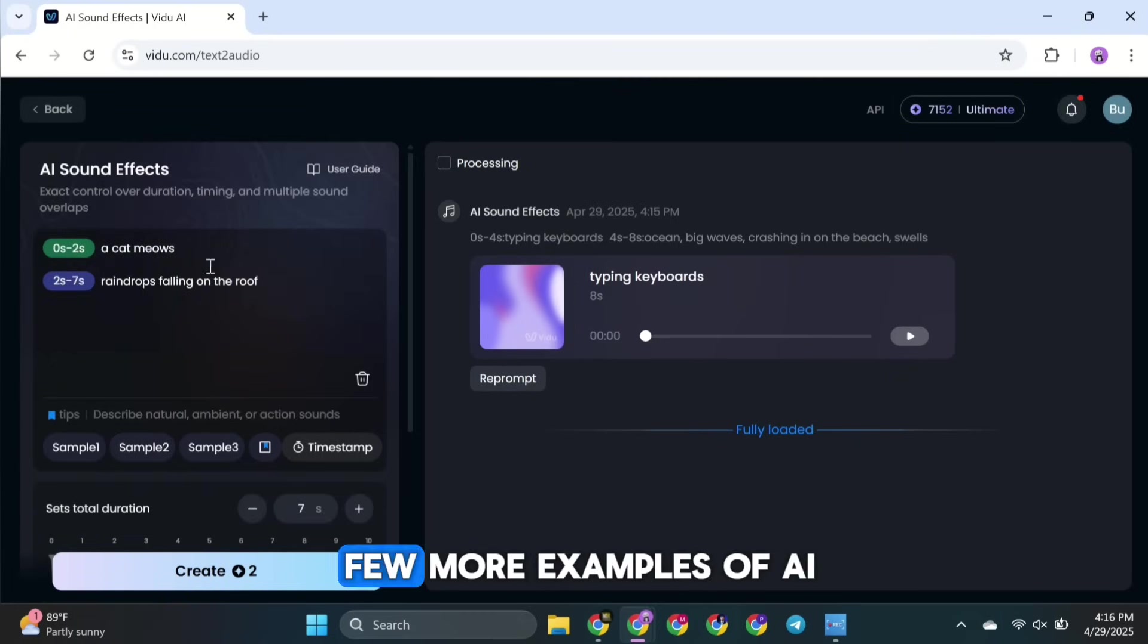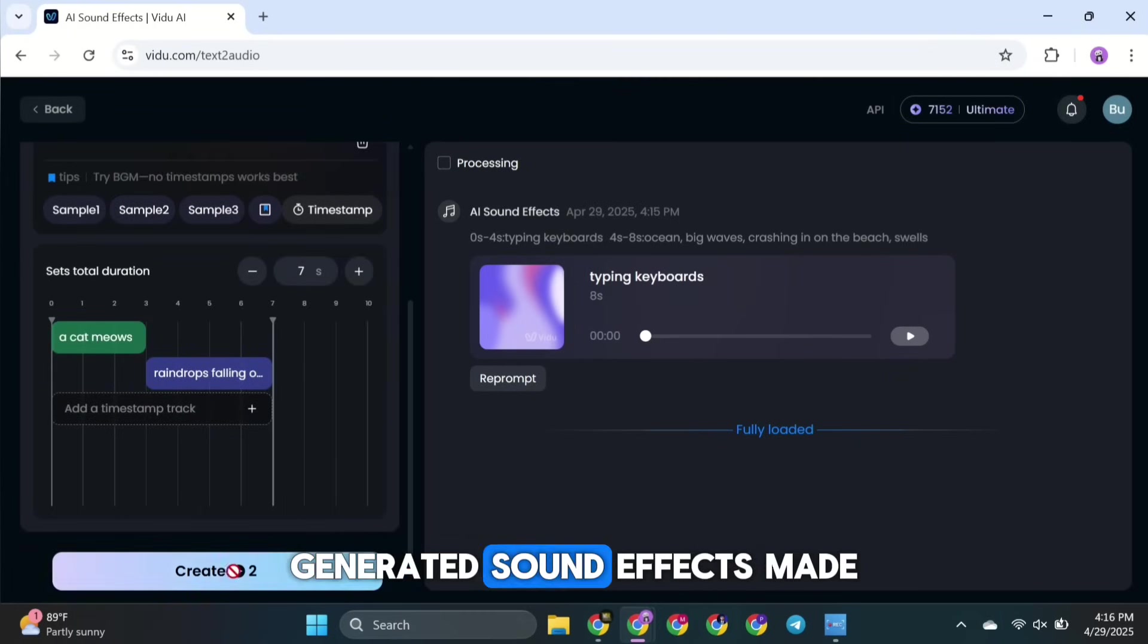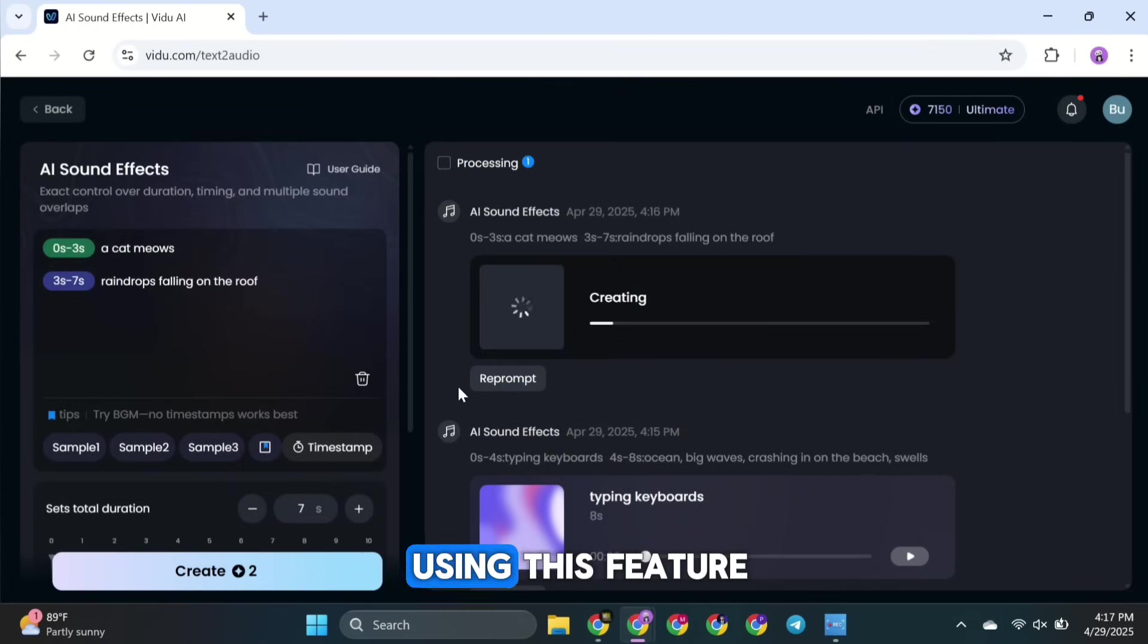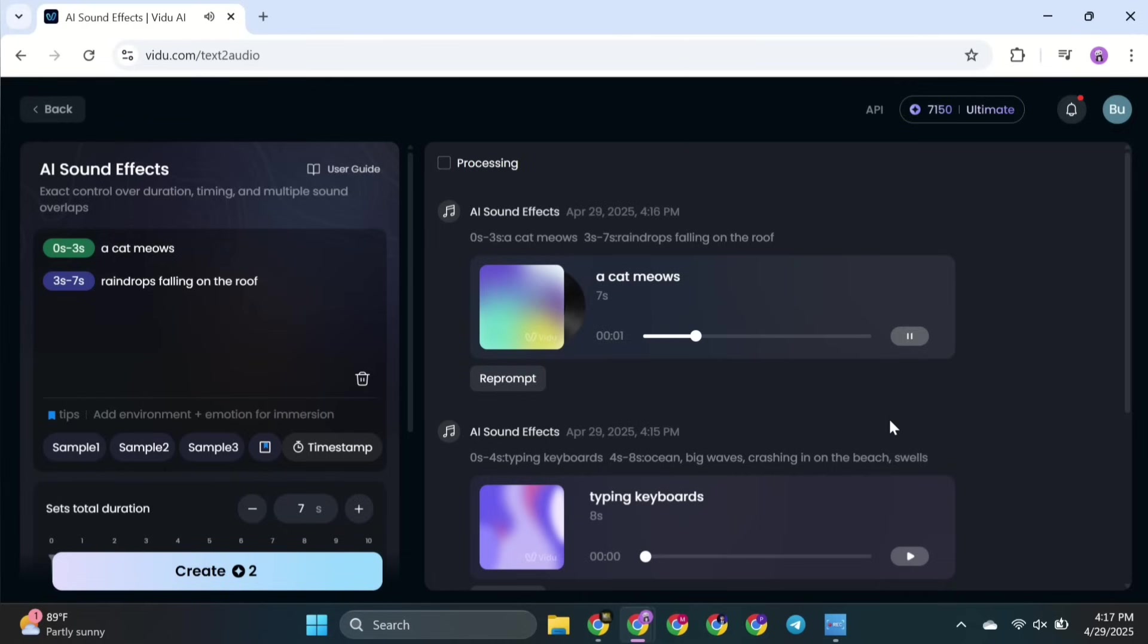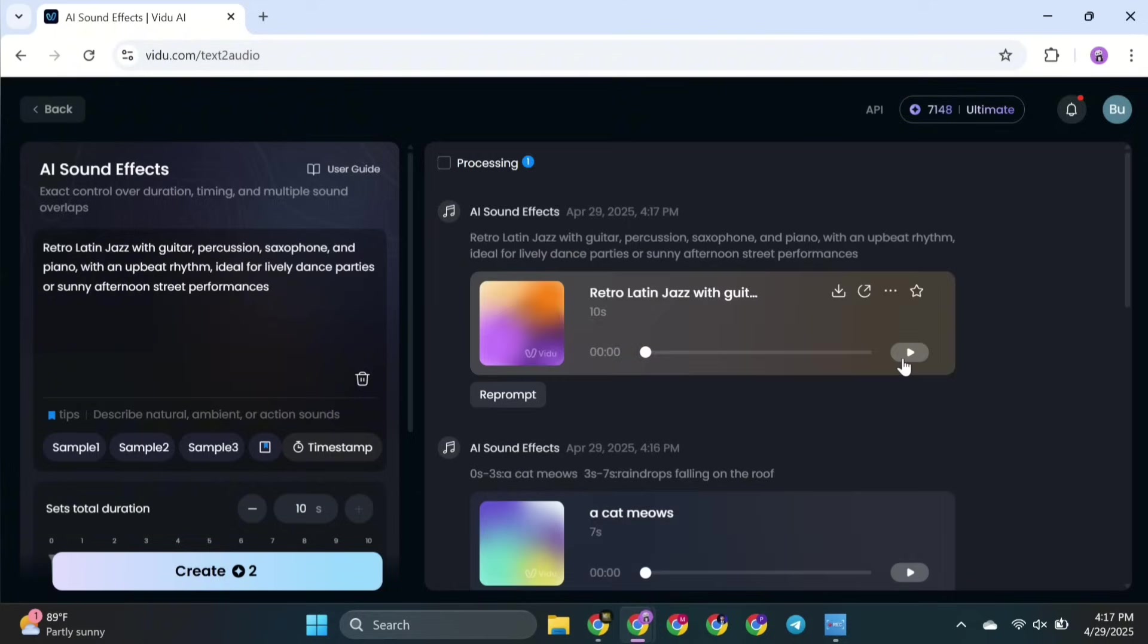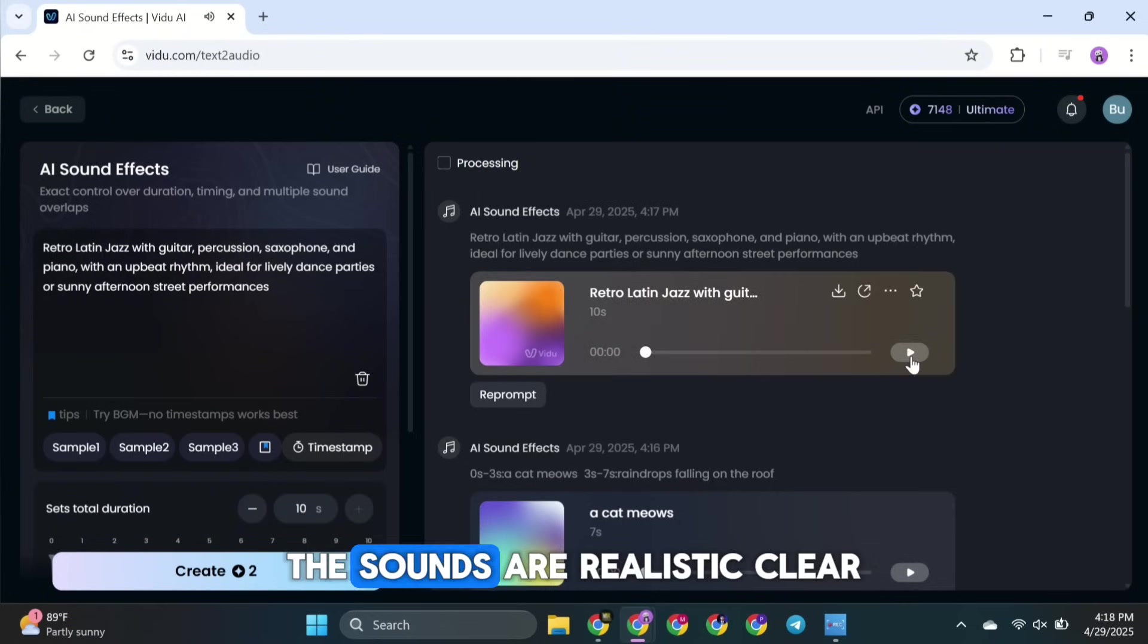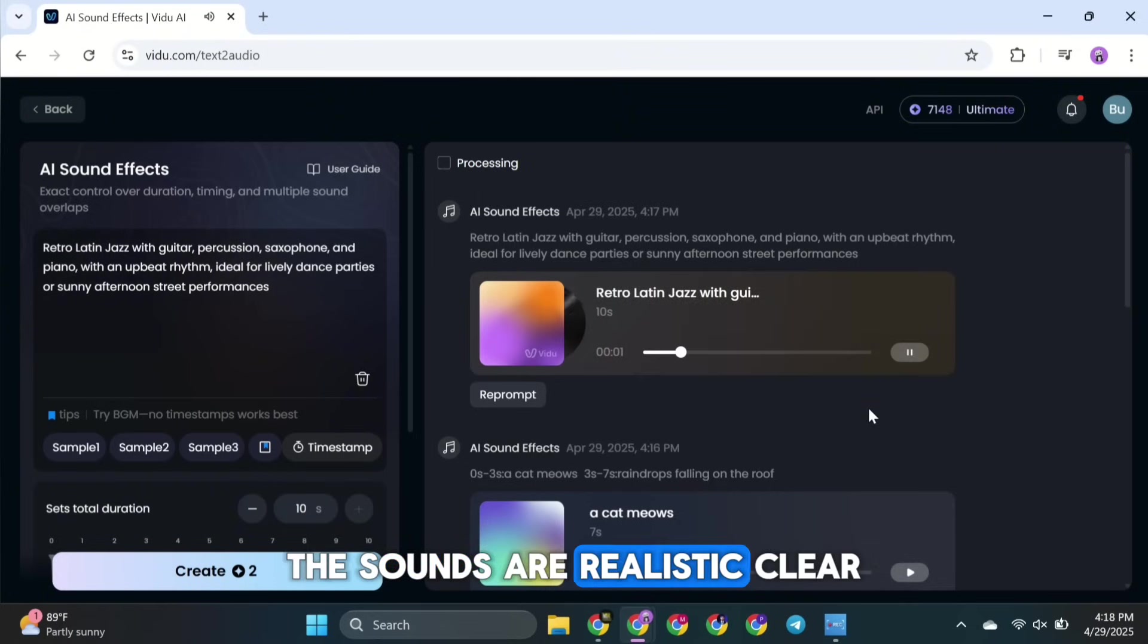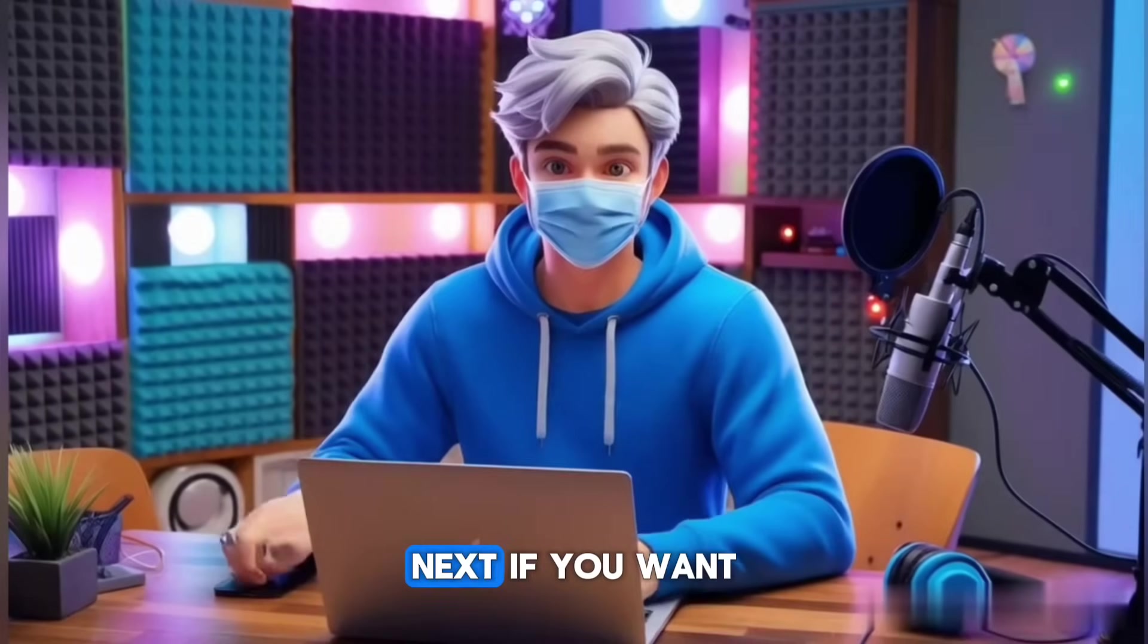And here are a few more examples of AI-generated sound effects made using this feature. The sounds are realistic, clear, and add a lot of life to your video.